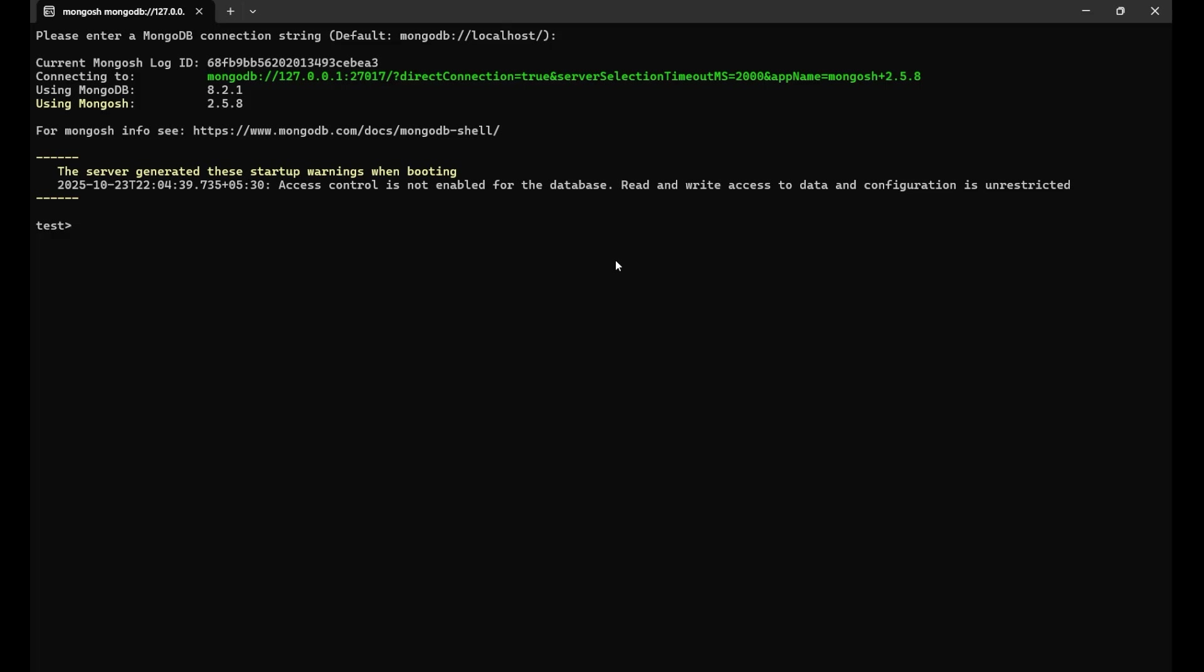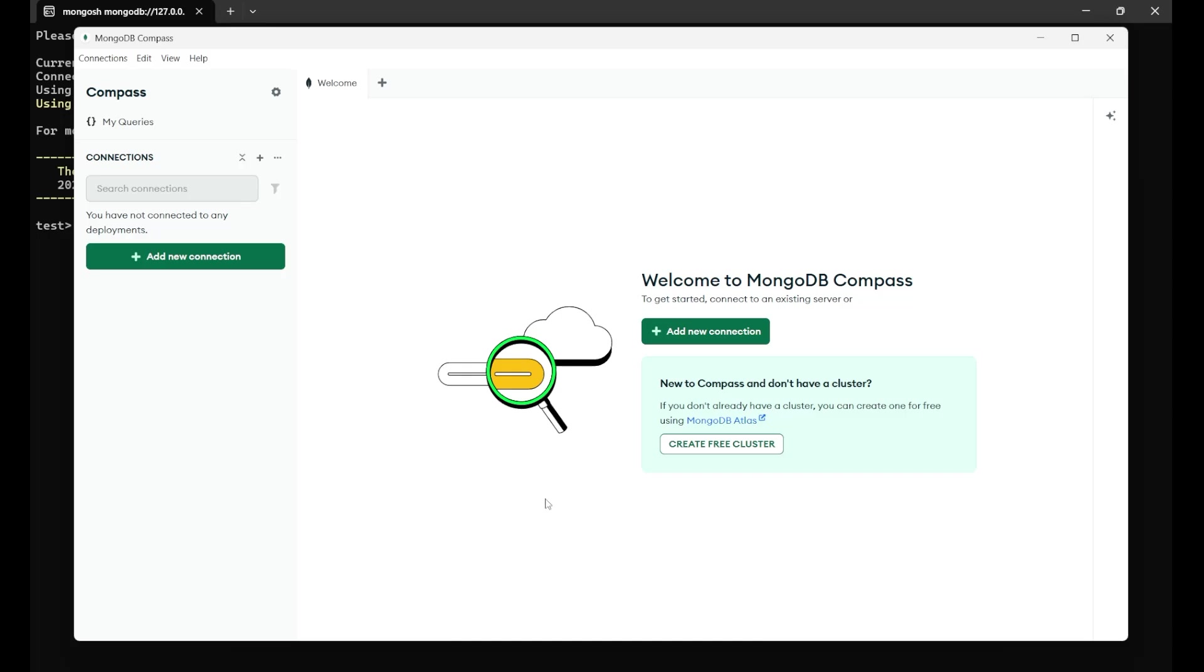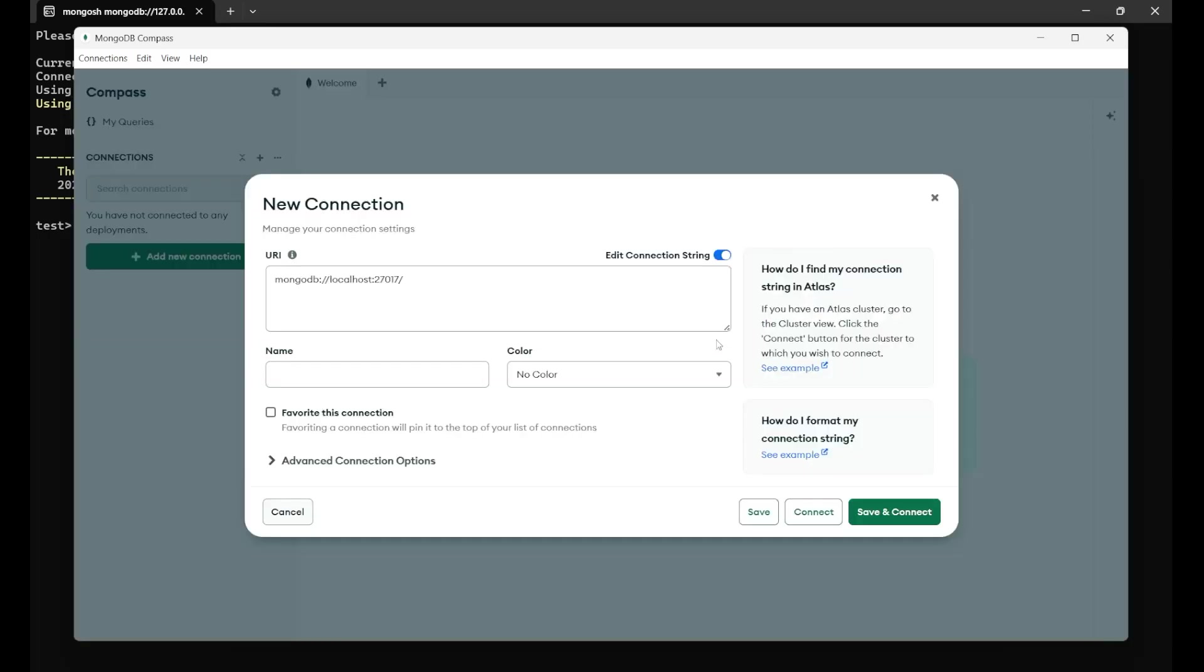How to work with the MongoDB Compass? You just need to open the MongoDB Compass now. When you open it, you will see this kind of interface here. If you are the first user, you need to click on this add new connection, just simply click on it.